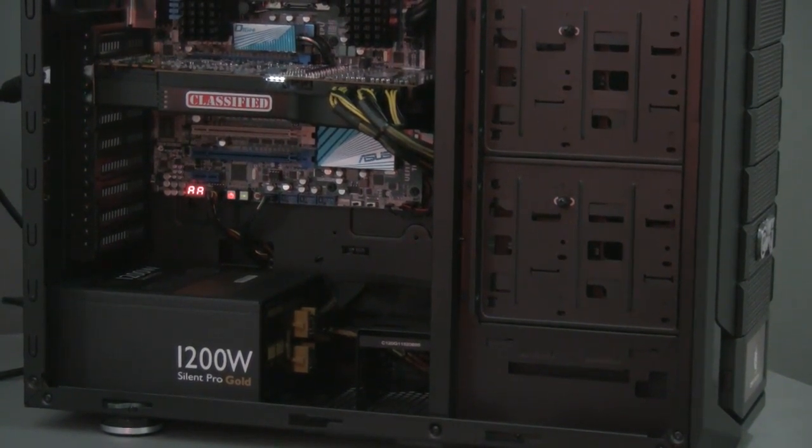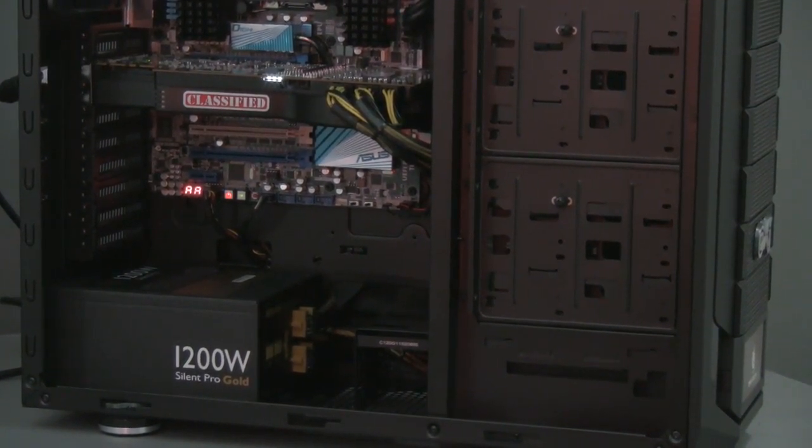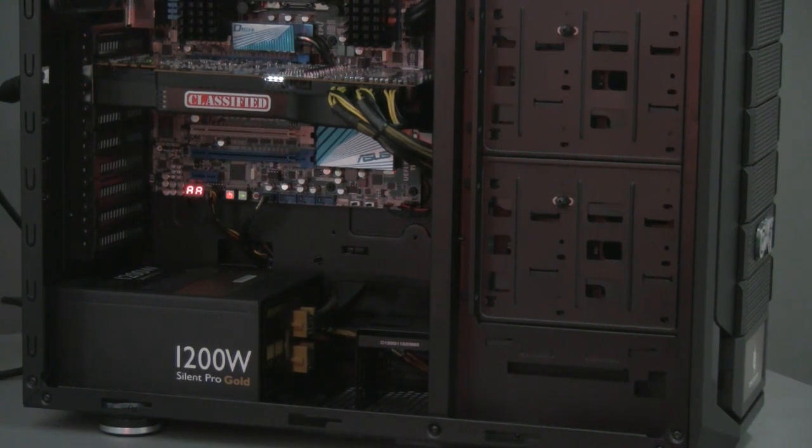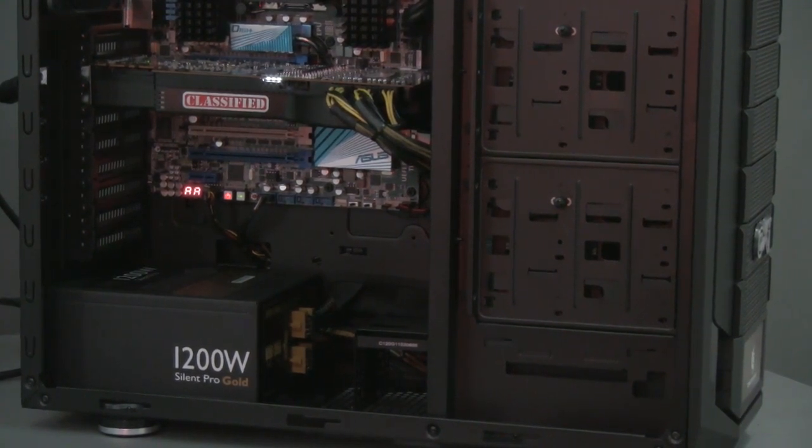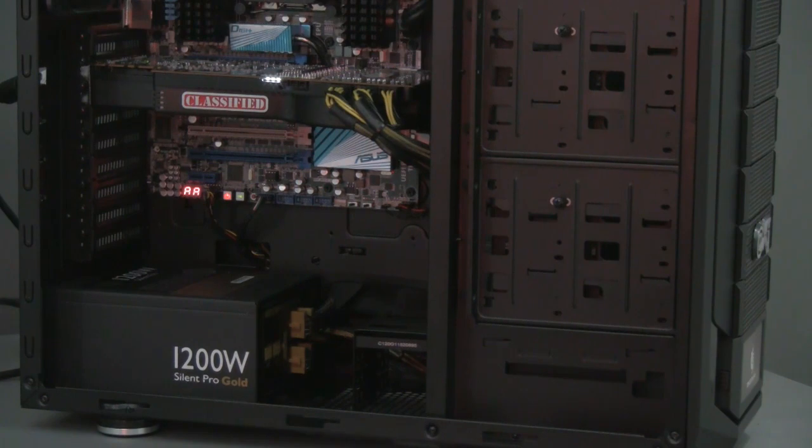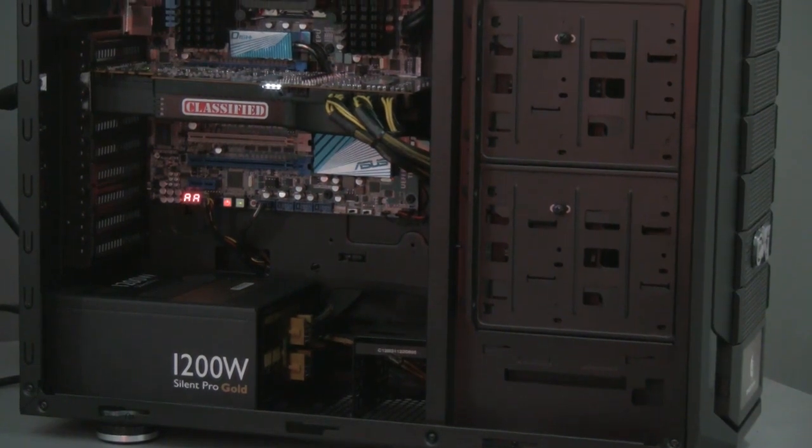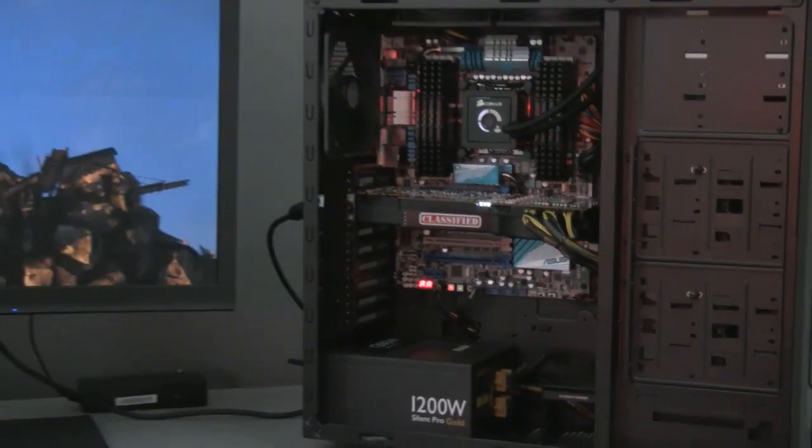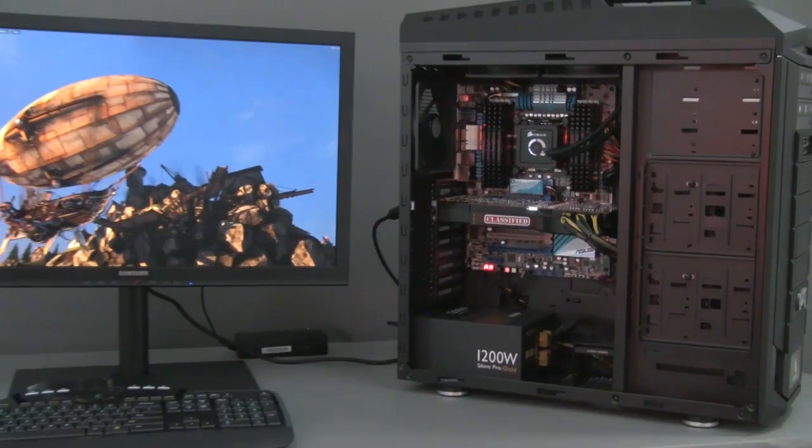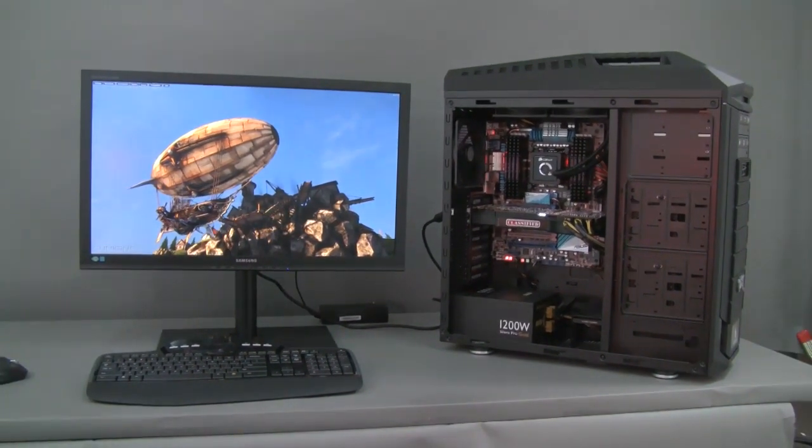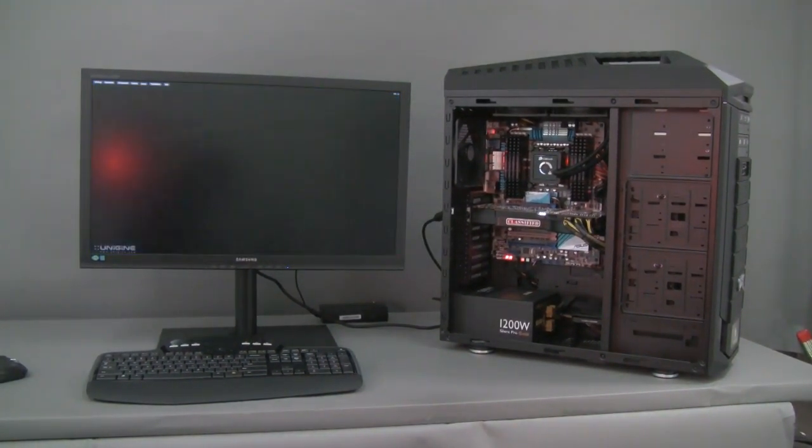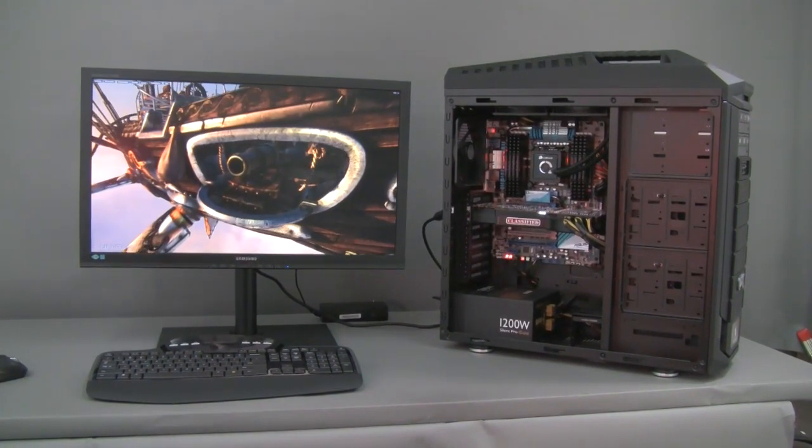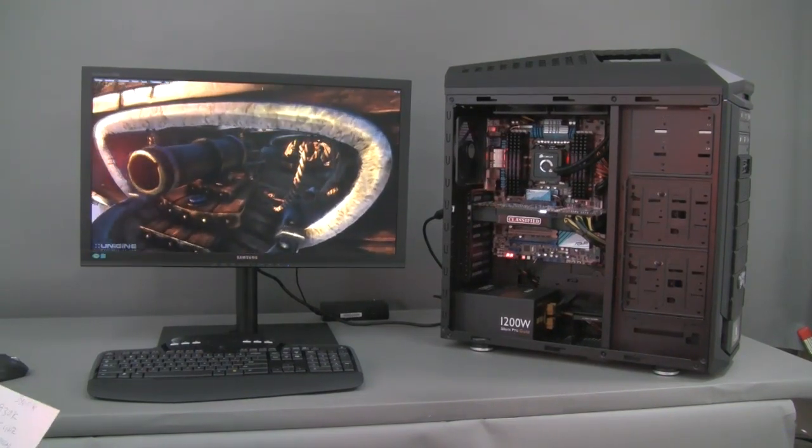We'll see later how this performs in the real world compared to a true SSD, a rated SSD, or a single drive. That's about it for the inside of the case.